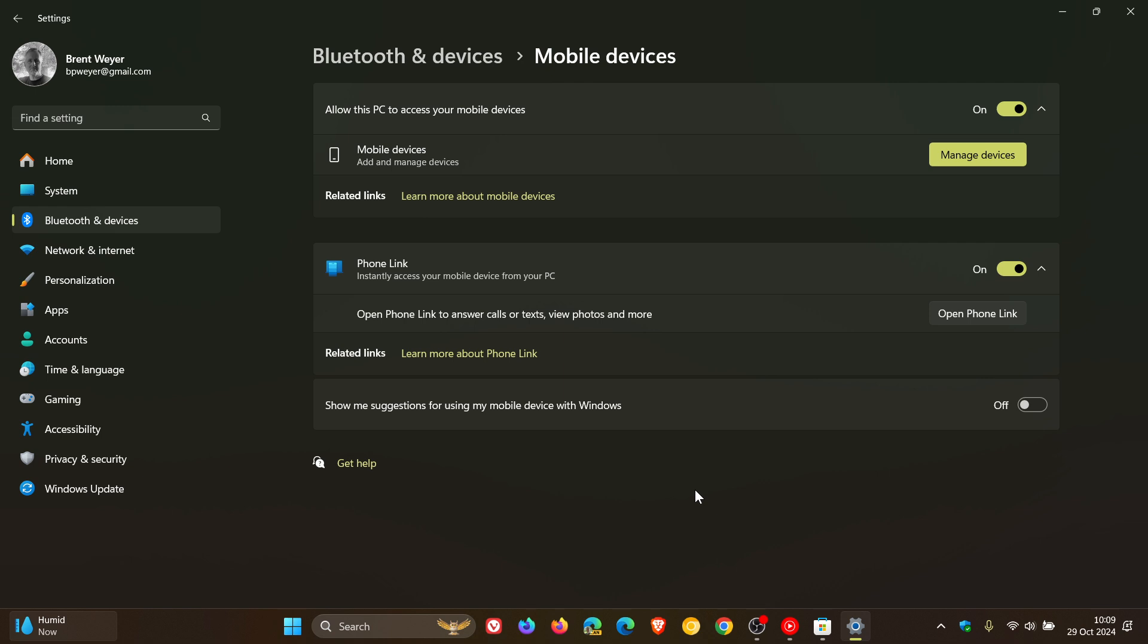So once you've clicked on mobile devices, it's exactly the same process on both operating systems going forward from here. So you need to toggle this on, allow this PC to access your mobile devices. And then you click on manage devices.